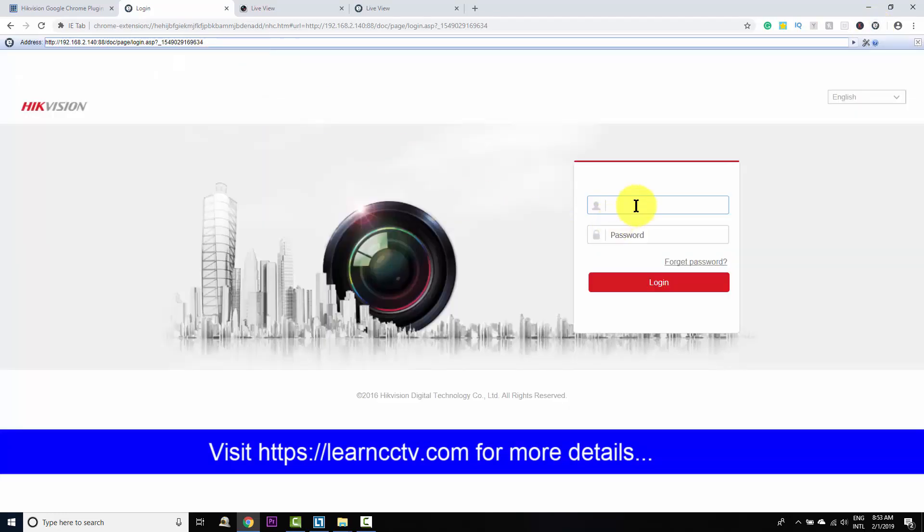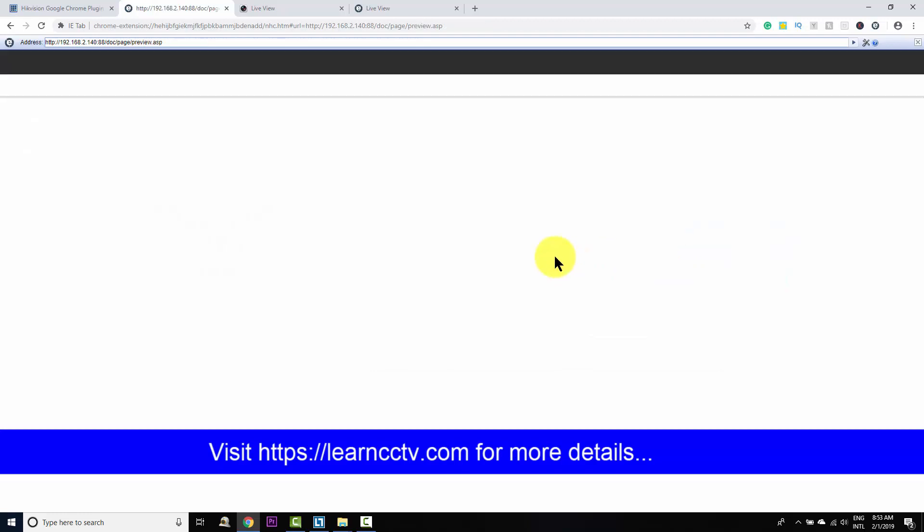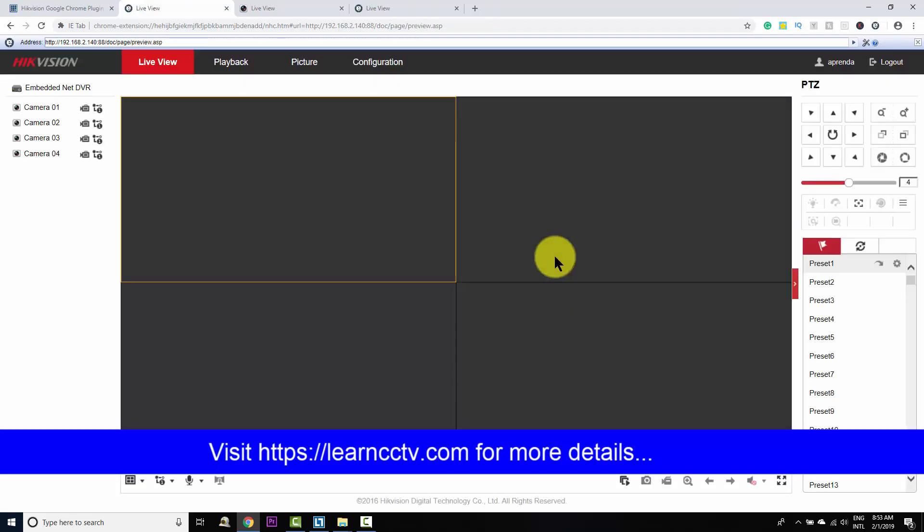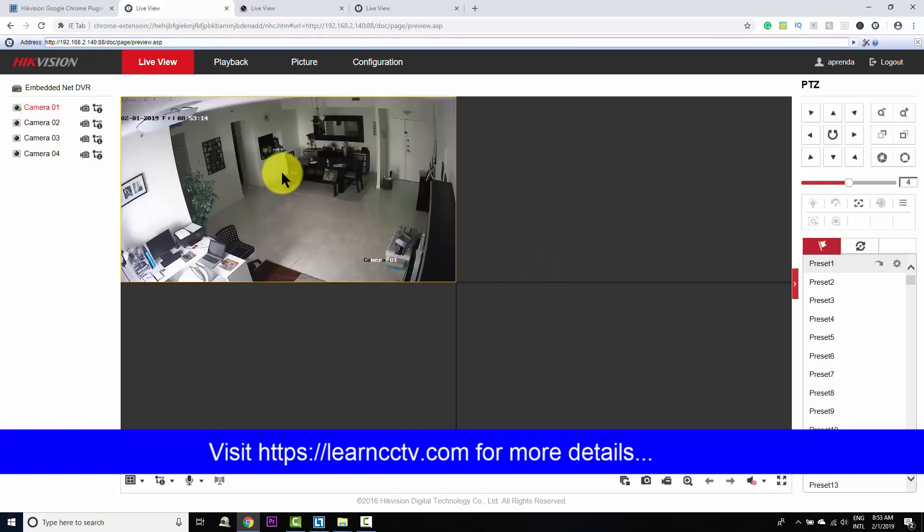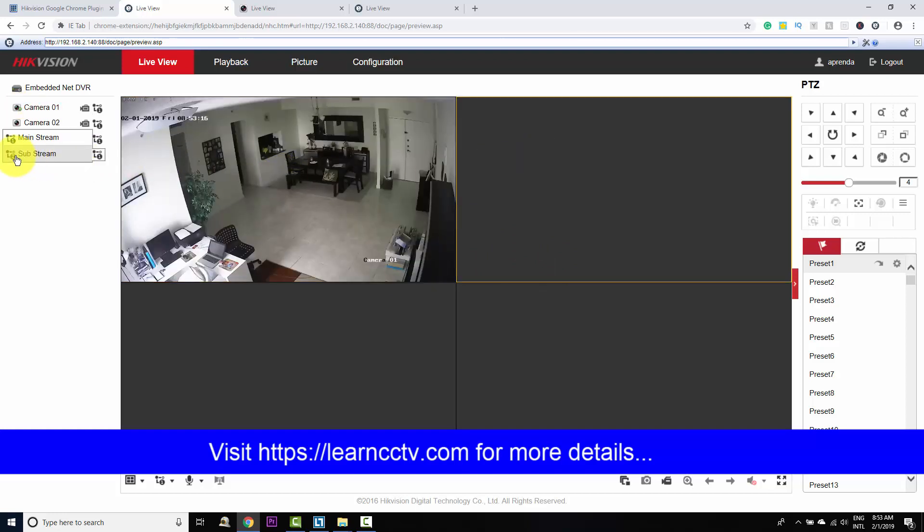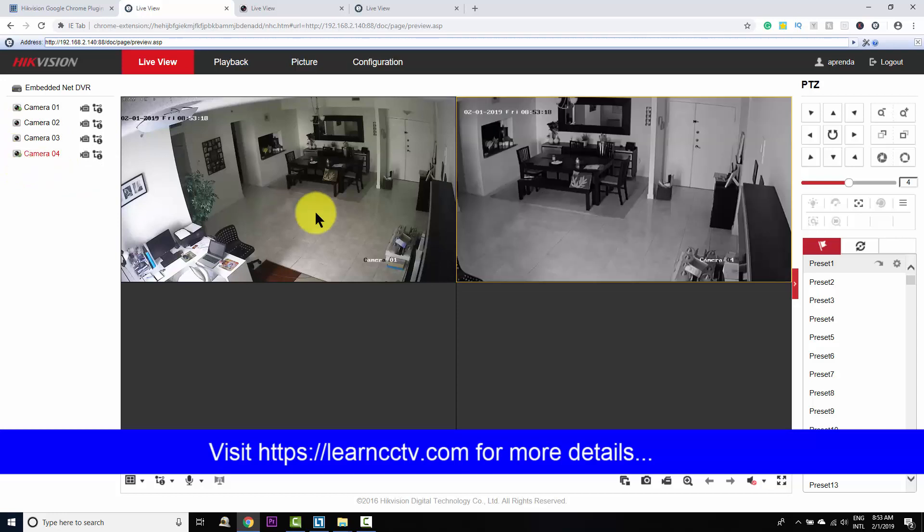And now I can put here my user and the password and click login. And it's done. There is no message to install the plugin. I just click here on the camera and I can see the image live. So it's pretty simple and works all the time.